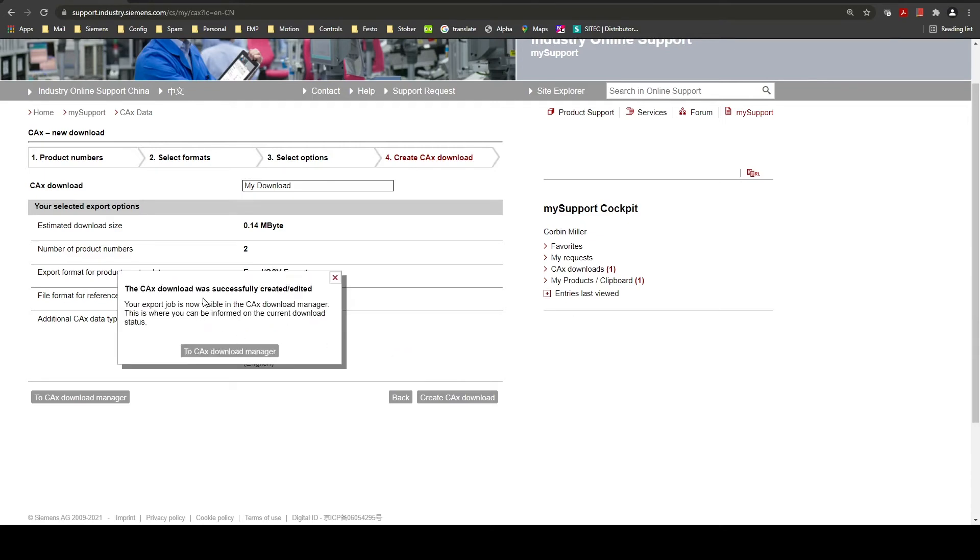This notification will come up saying that it was successfully requested. You can click this to go back to the download manager.